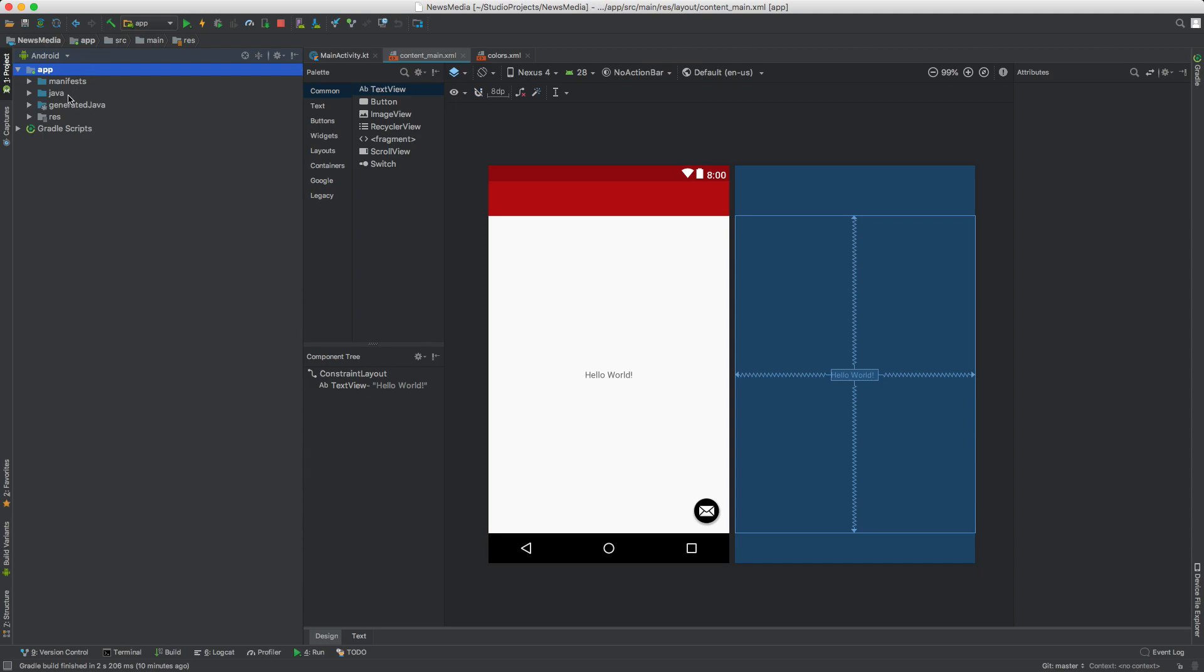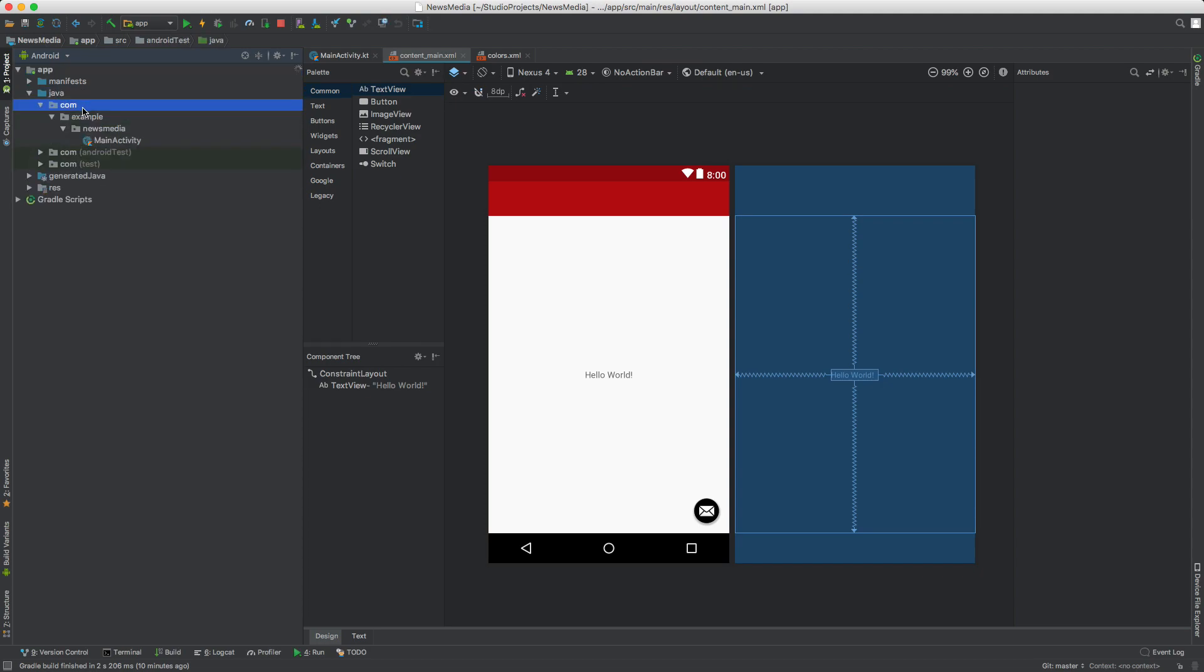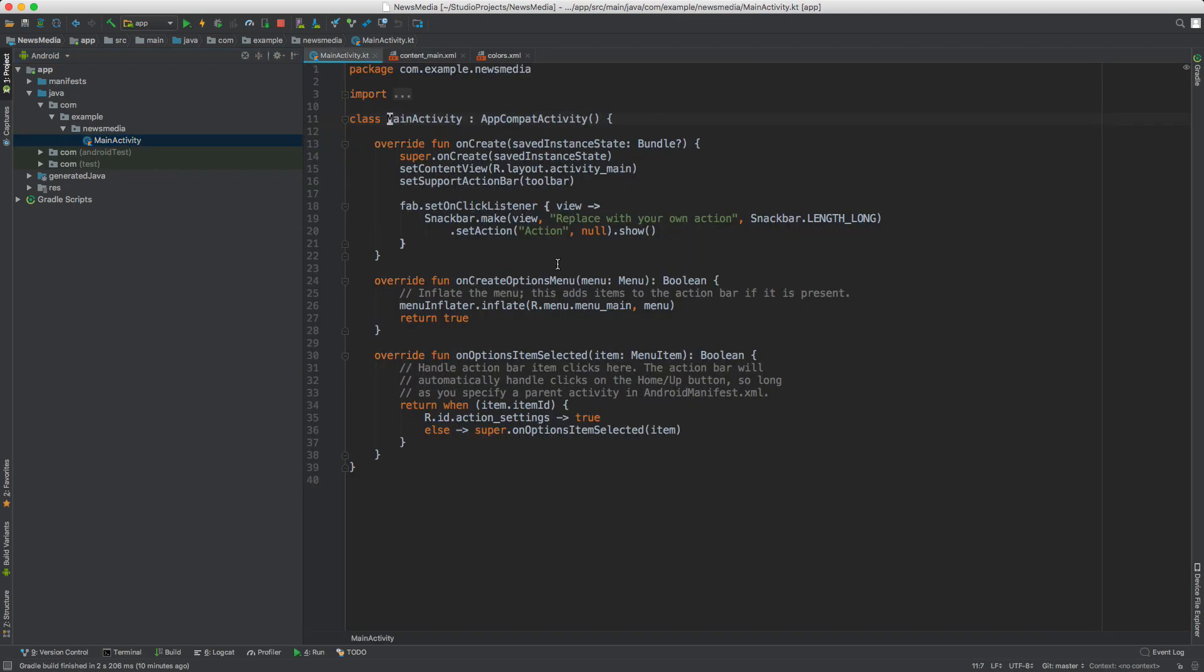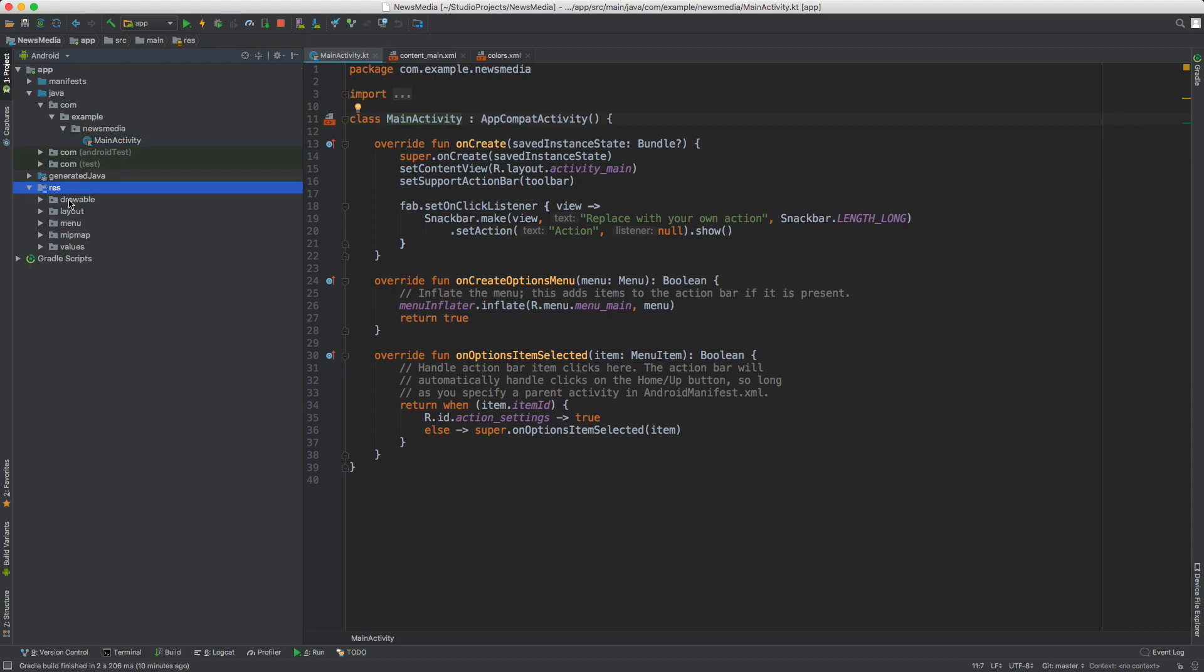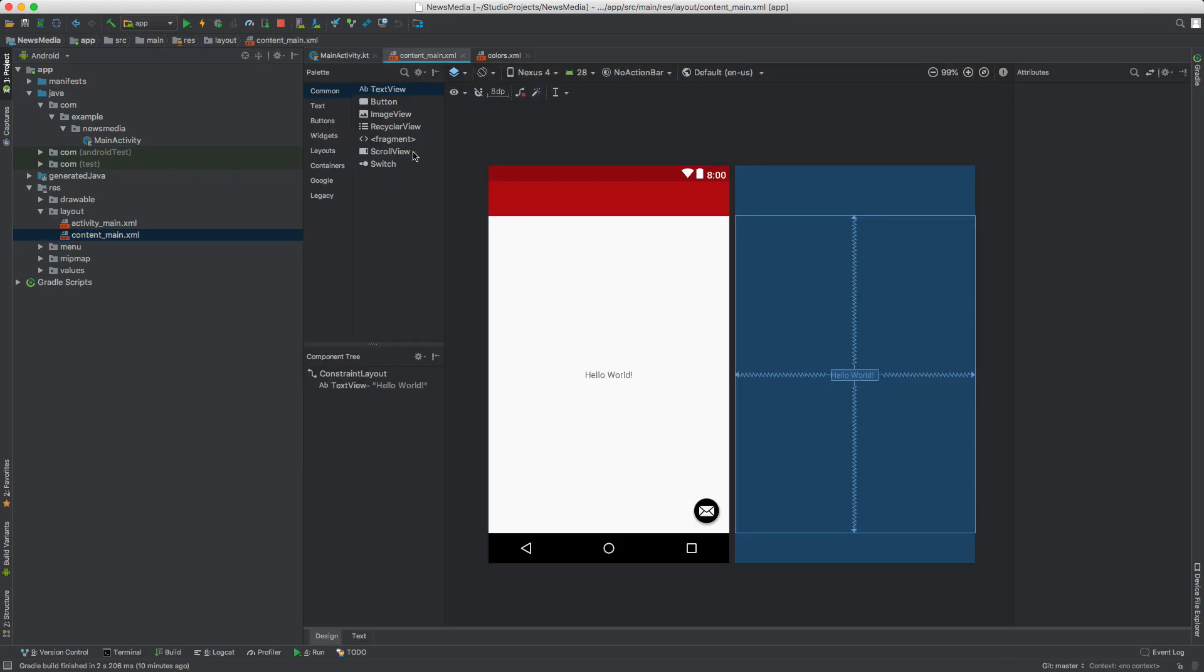If these are closed, you can double-click to open them. Inside Java we have our code examples. If you go inside Resources and Layouts, you'll see we have a couple of layouts here. Let's work with content_main.